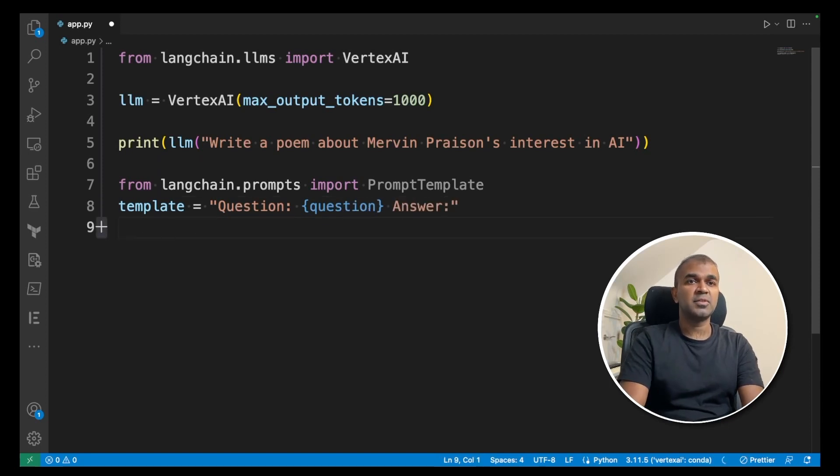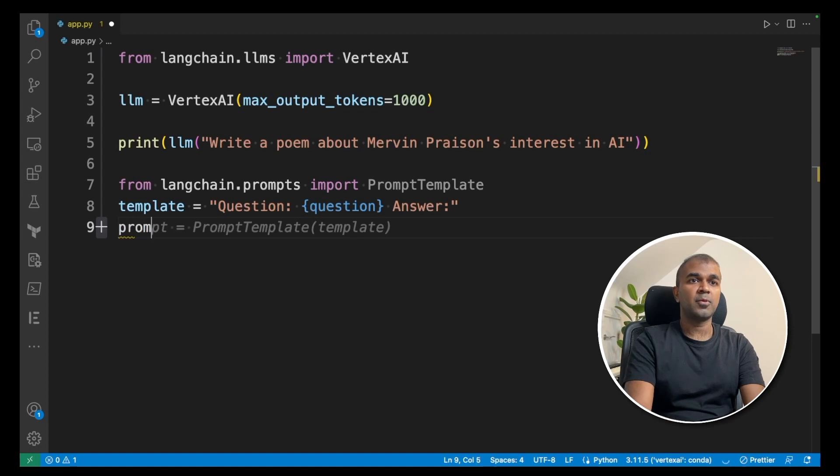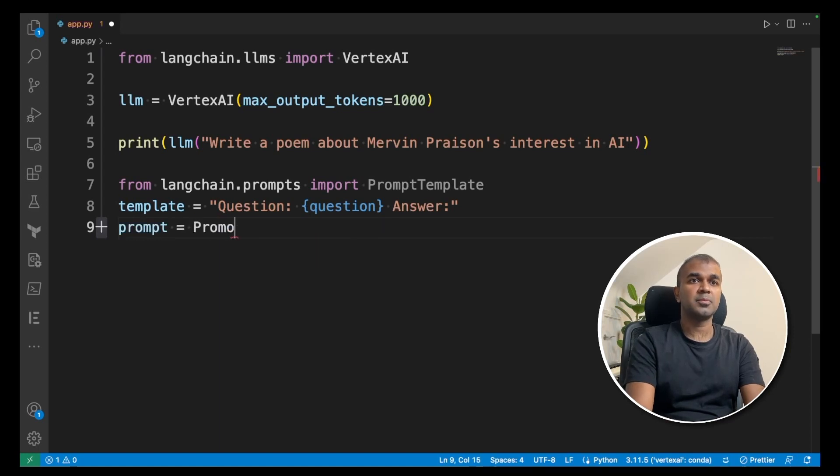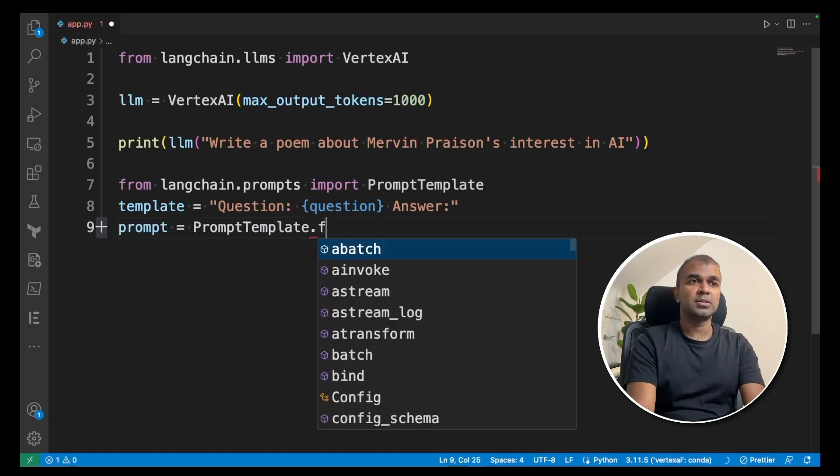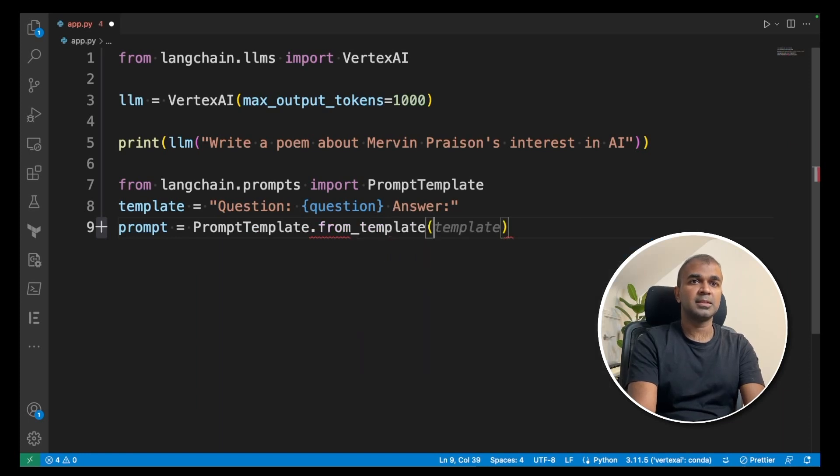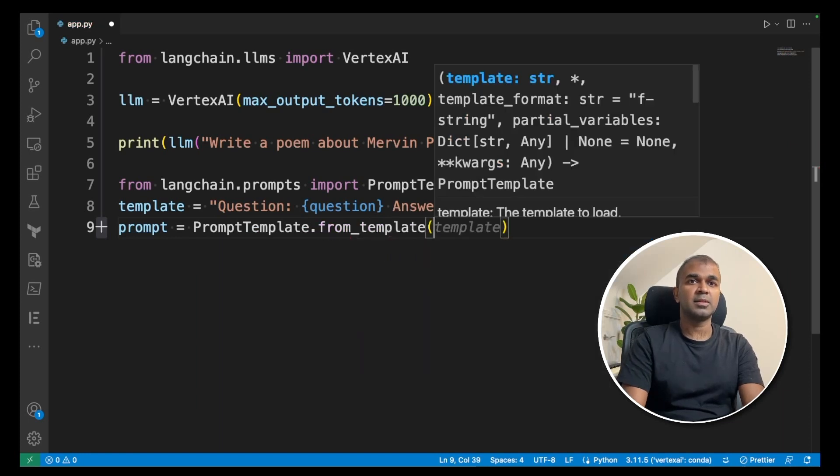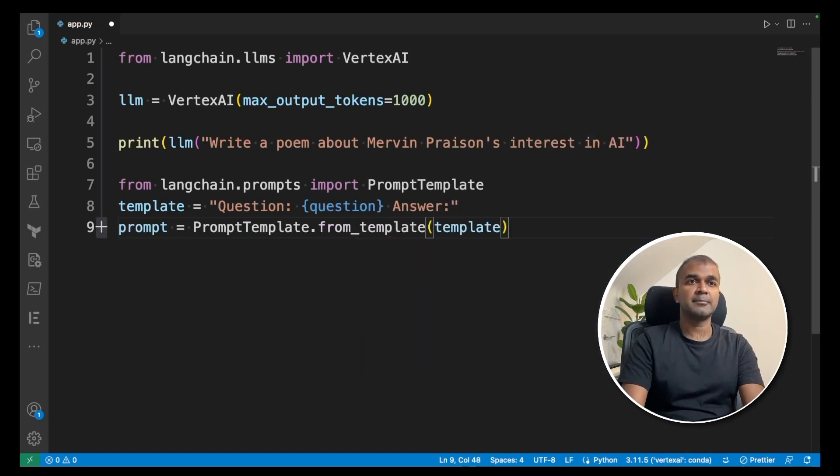Now prompt equals PromptTemplate.from_template. I'm going to give that template.